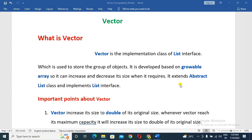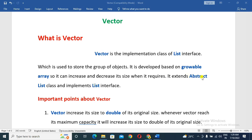It extends the AbstractList class and implements the List interface. So this List interface is a subclass, and that is why it extends the AbstractList class.